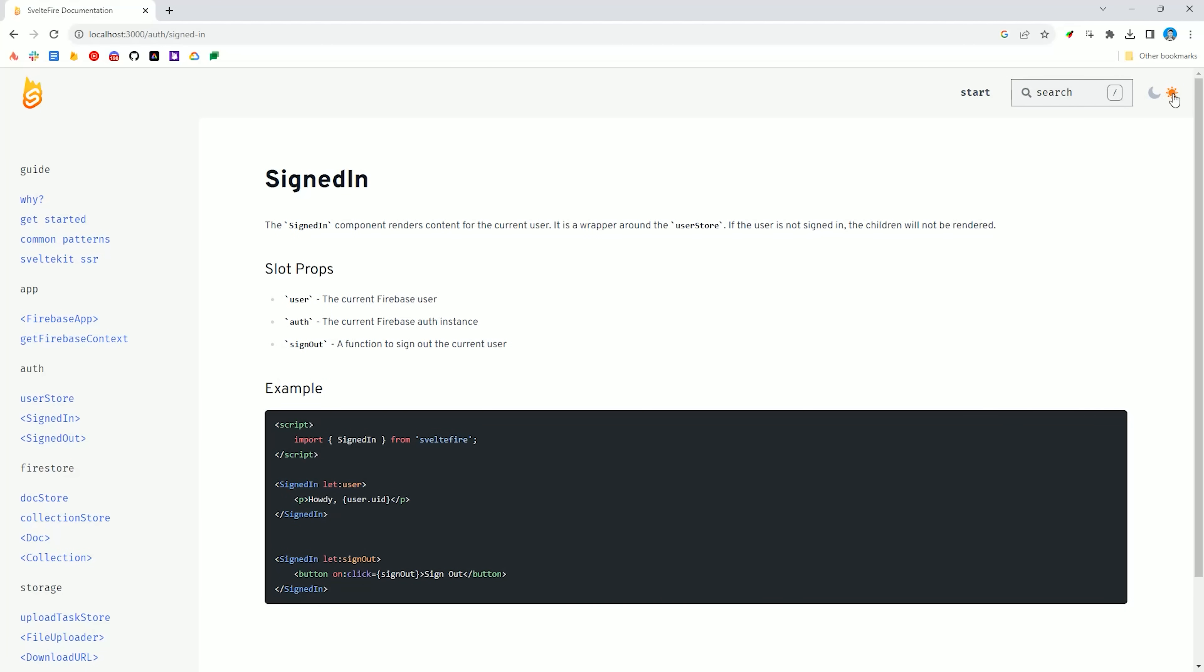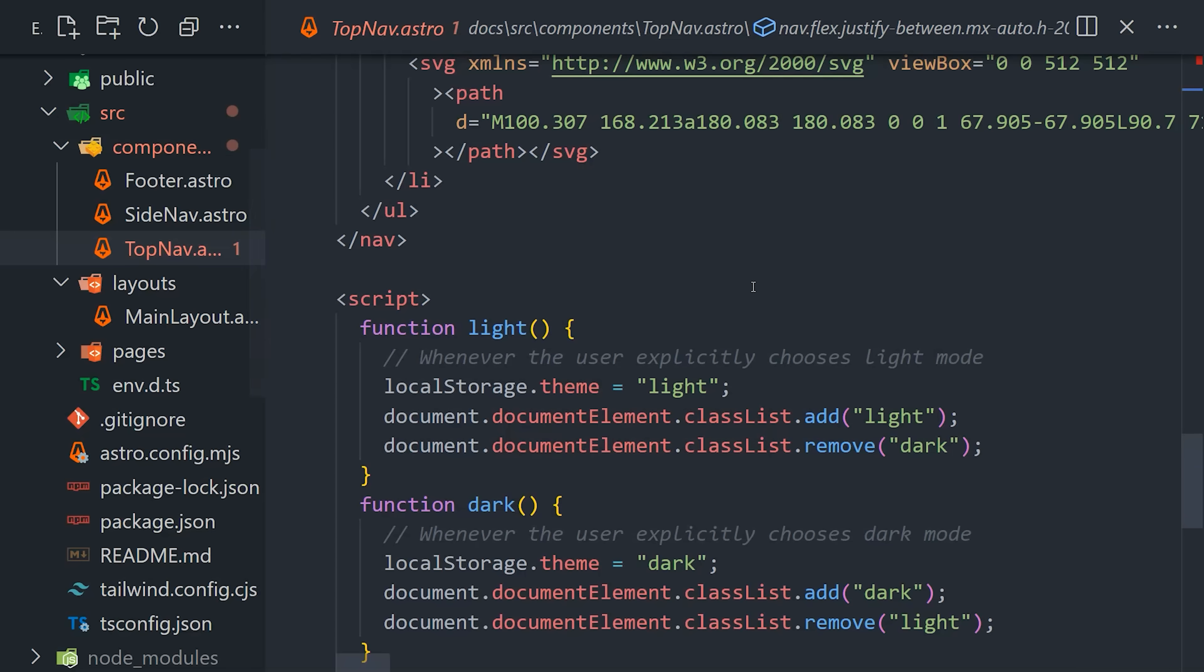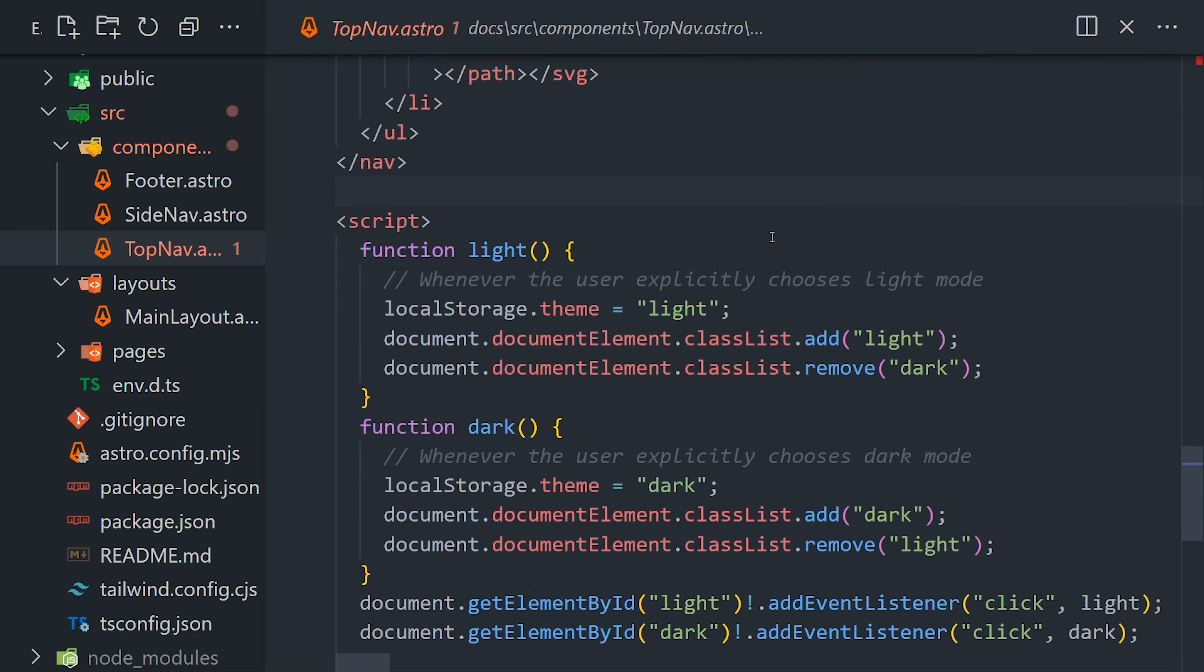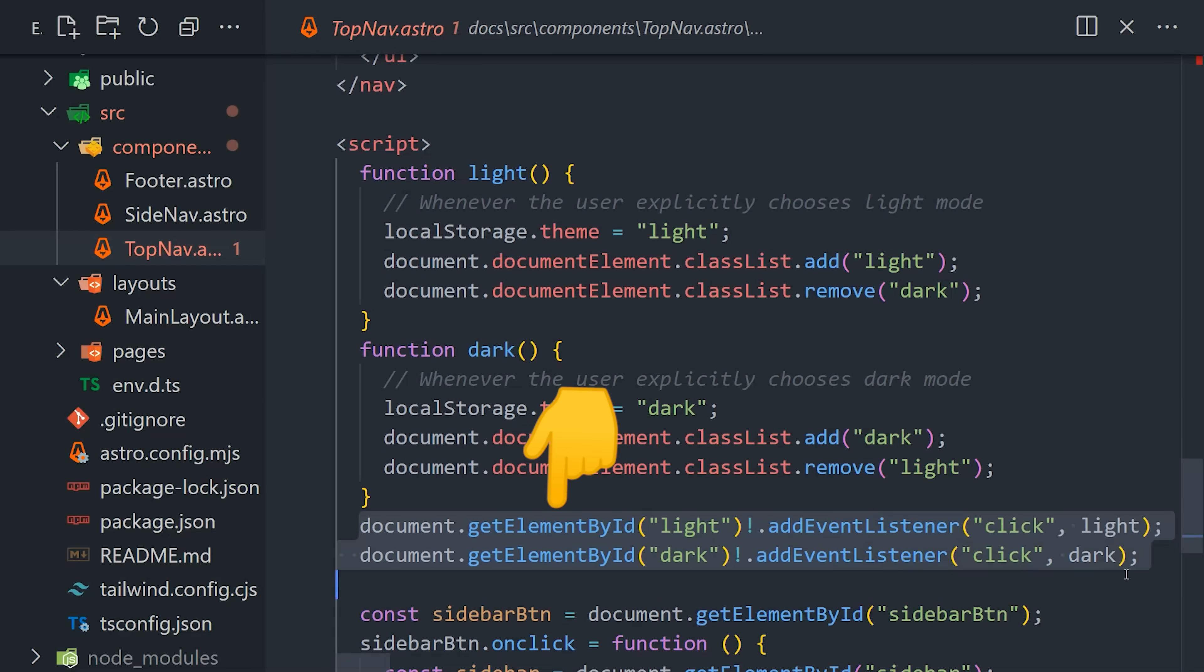but another problem is that my top navigation component, which contains the button to toggle between light and dark mode, is no longer working for the same reason. You'll notice in this function how it's grabbing the elements from the DOM and then adding event listeners to them, but when those elements are replaced via soft navigation, it stops working after the initial page load.